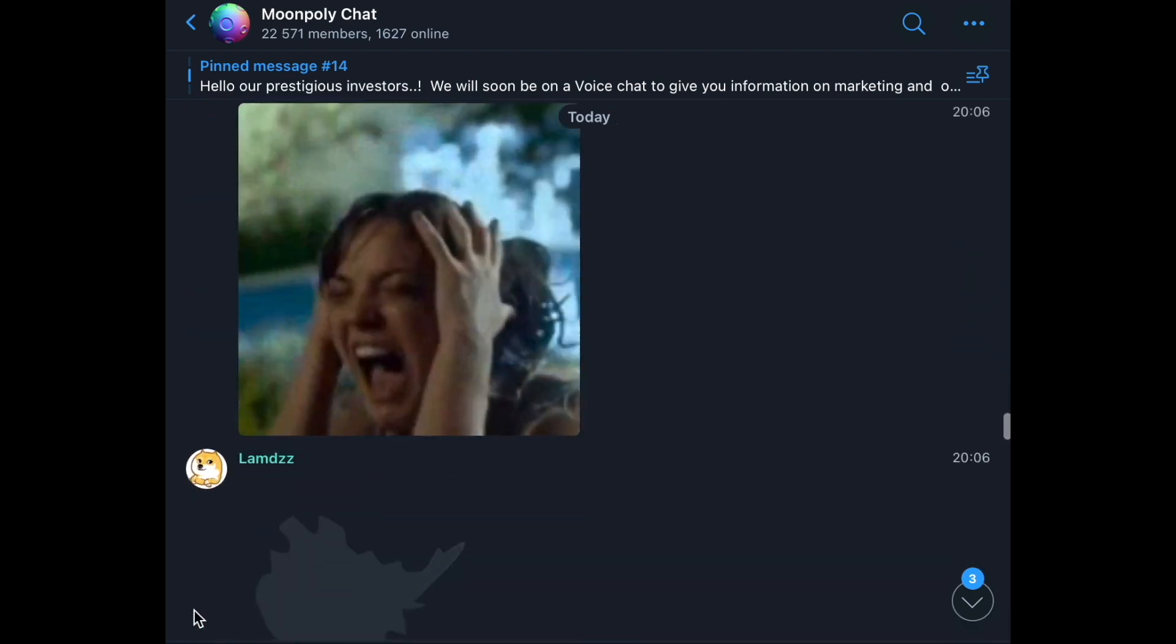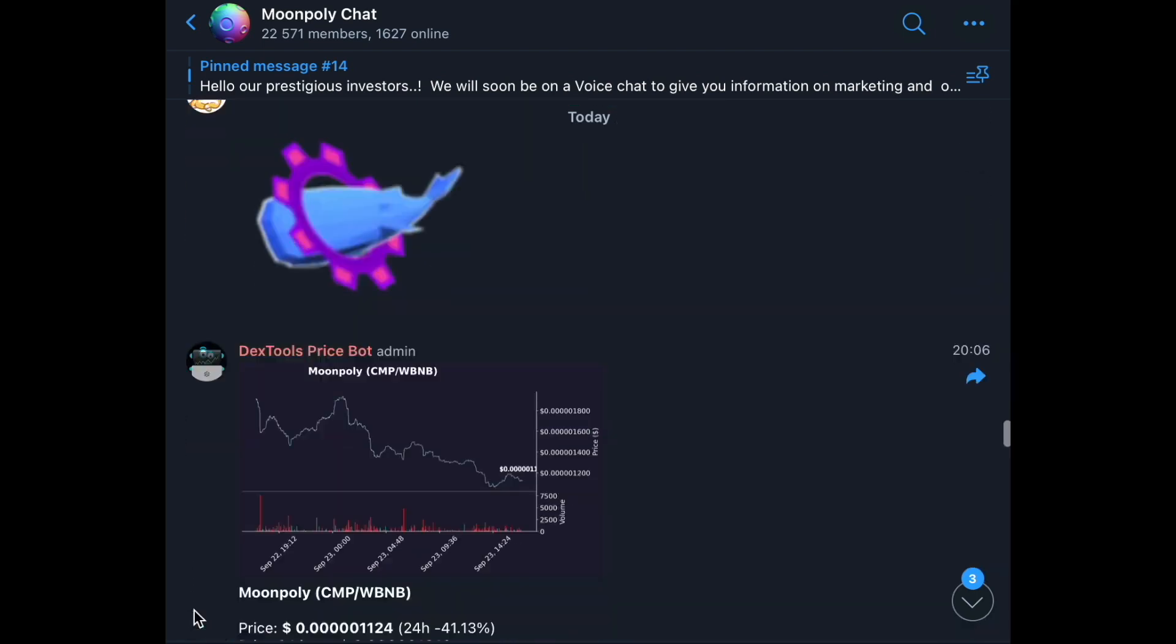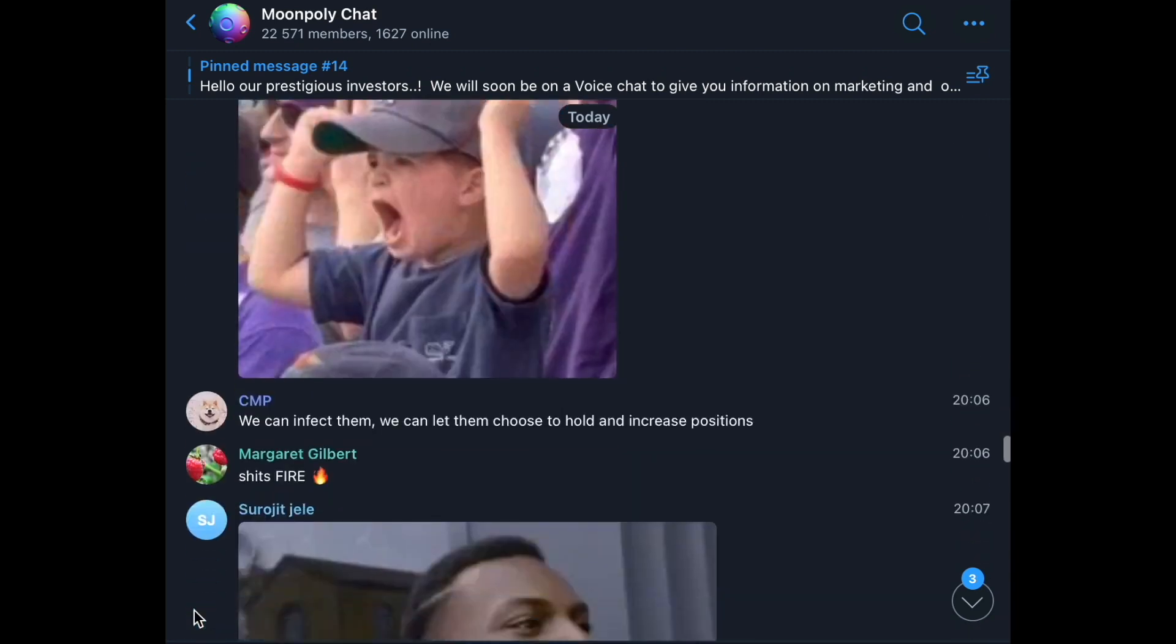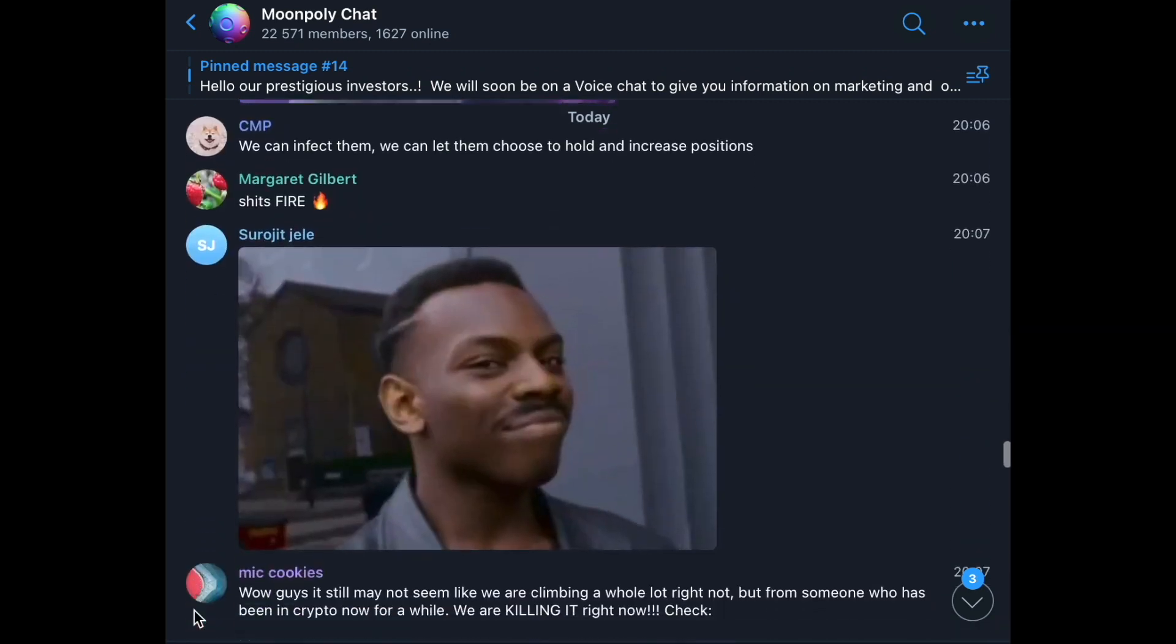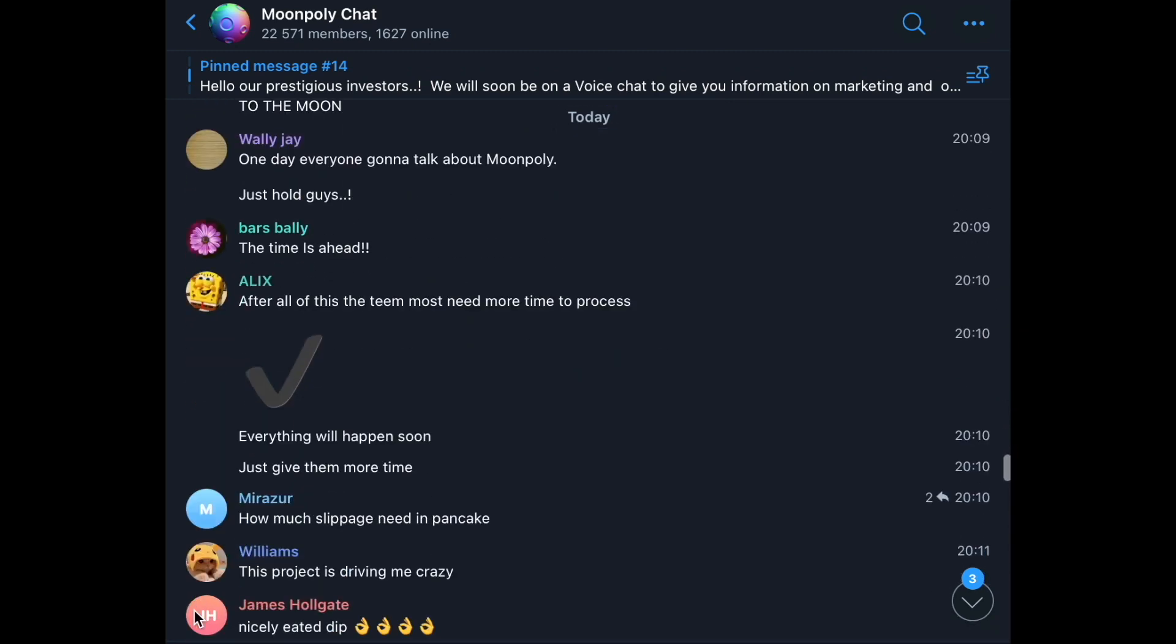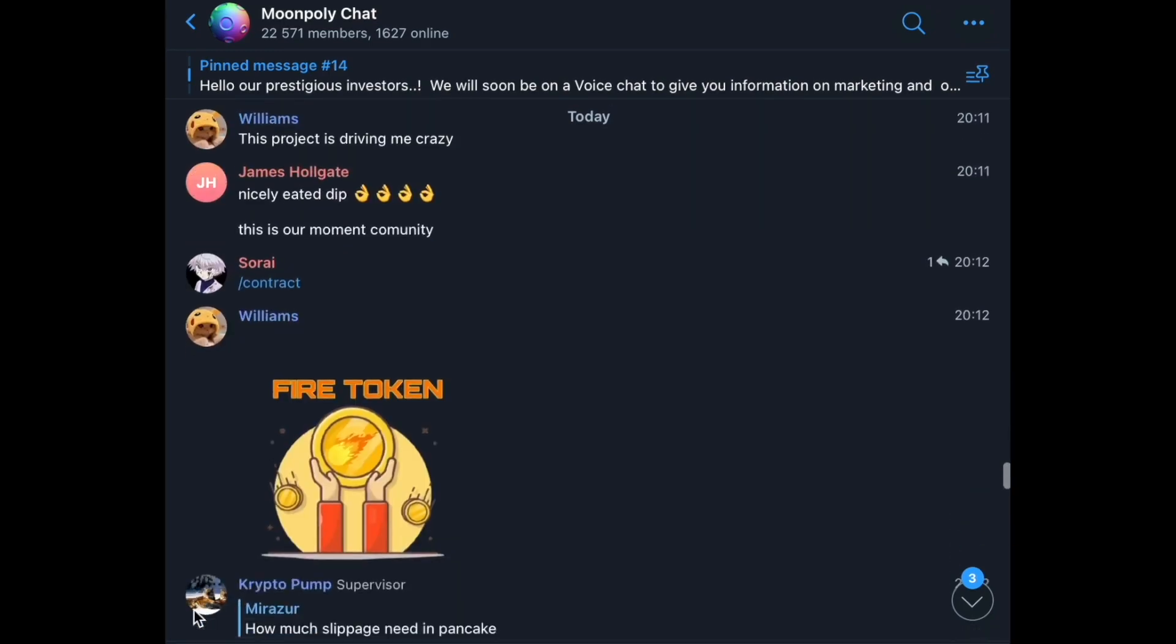The project has strong shillers and meme creators, and in general, the project looks mature from the point of view of the audience and is ready to achieve its goals.